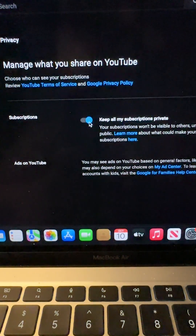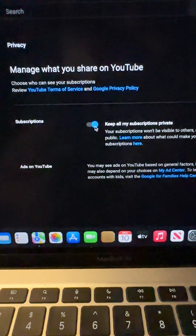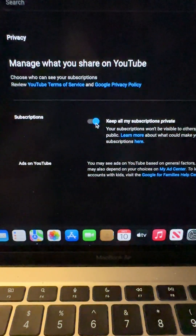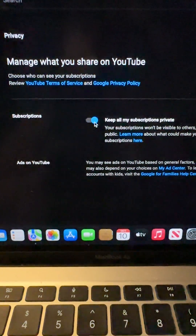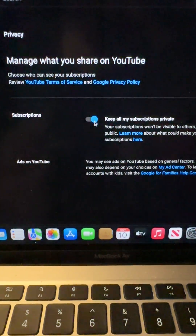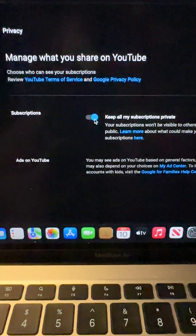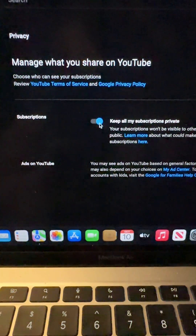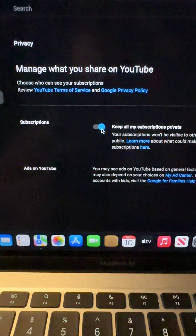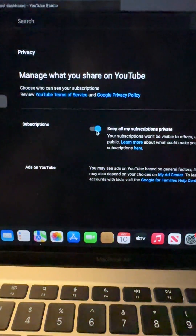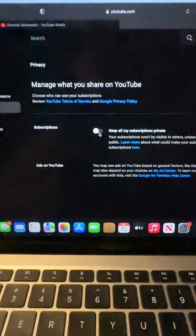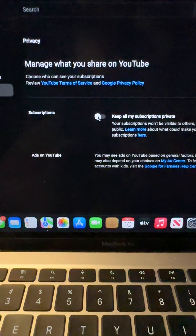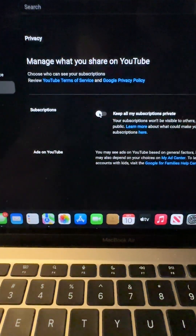Now you may not feel that you want everybody to know who you subscribe to or what you look at on YouTube, so you may choose to keep the default to off, and that's fine.